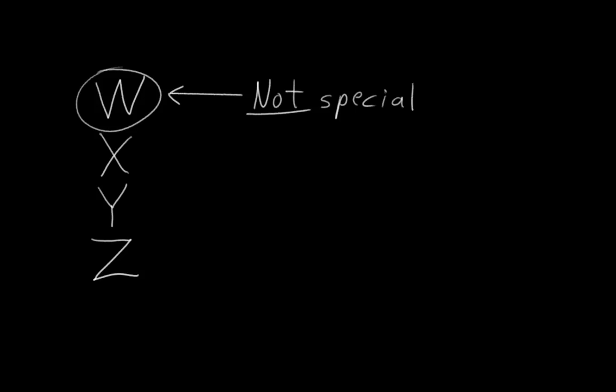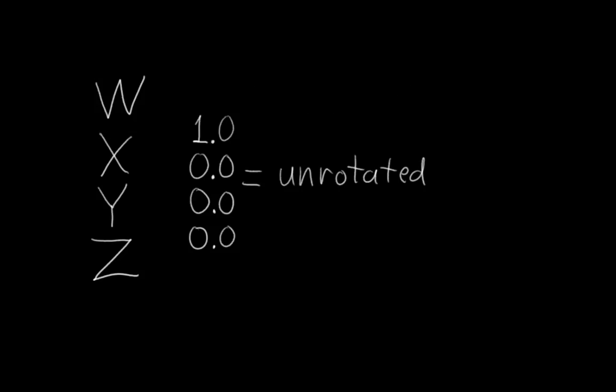The x, y, and z have the same bizarre meaning. The only difference is that we consider 1, 0, 0, 0 to be unrotated. But we don't have to. We could consider 0, 1, 0, 0 unrotated, and then x would be the special number.